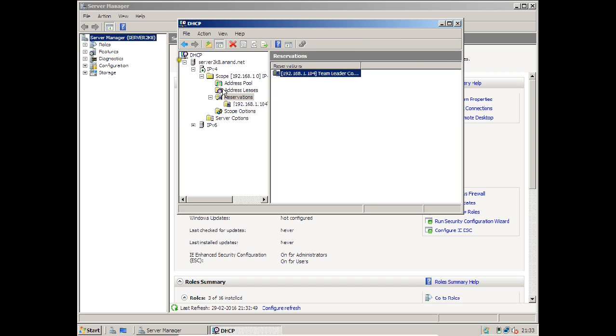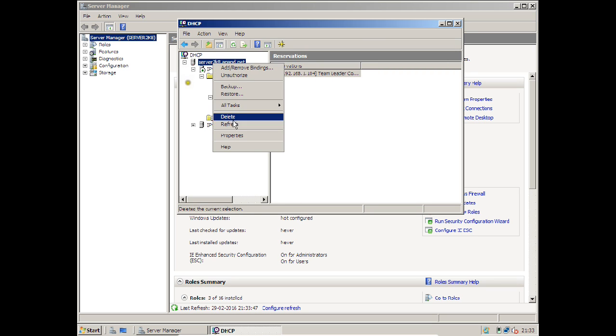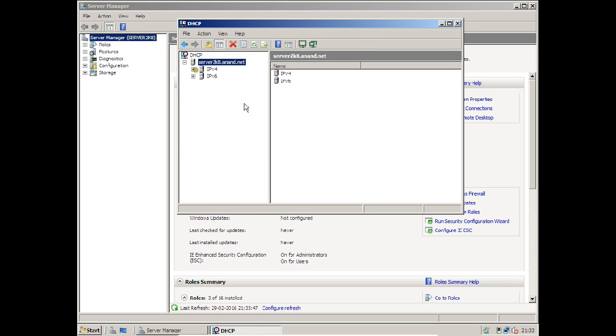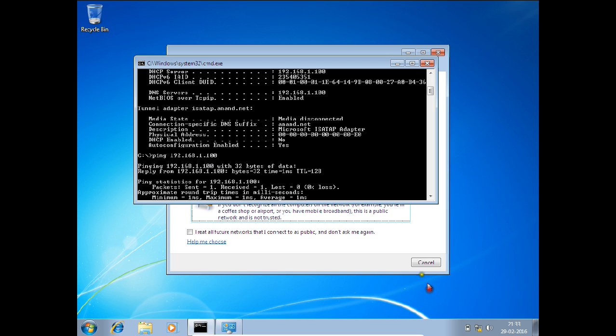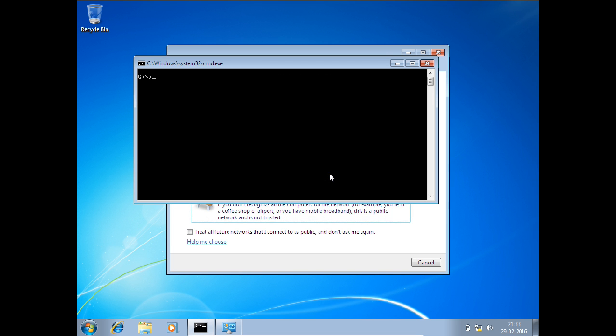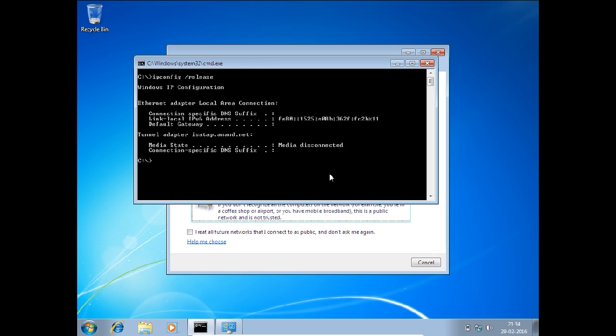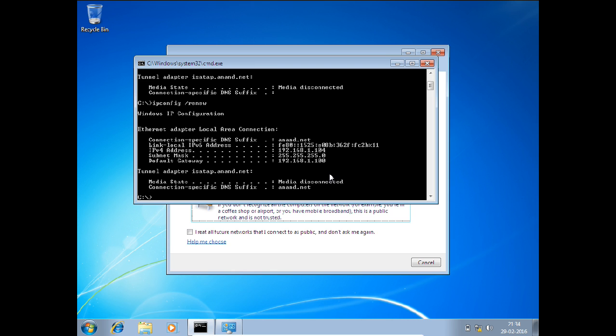Now you can see it has taken one IP address. Everywhere we have to refresh the server, so click Refresh. Now let us go back to the client. Let us see whether it has allocated that IP address. CLS. Now give the command ipconfig /release. The IP has been released. ipconfig /renew. Let us see whether it has been allocated 104 or not. Oh yes! Now you can see the IP address has come - 192.168.1.104.